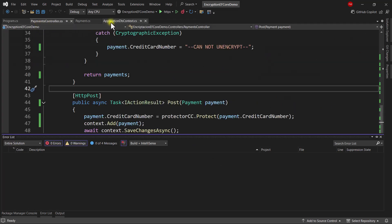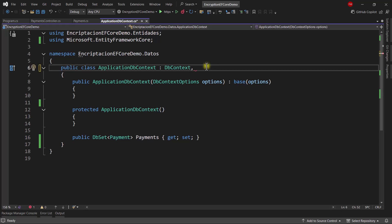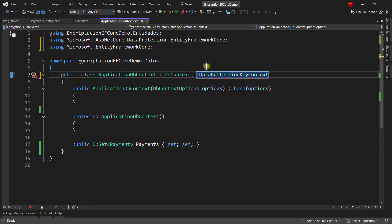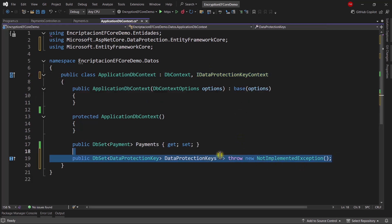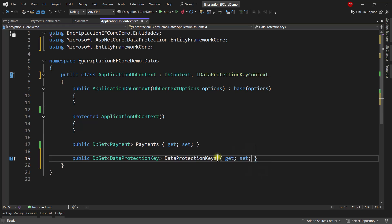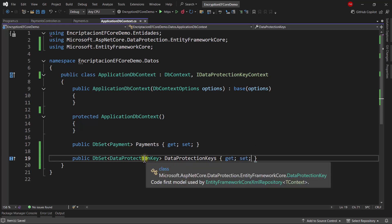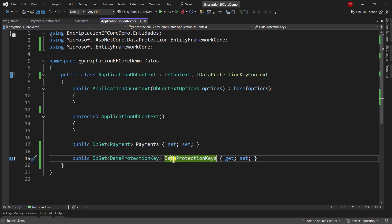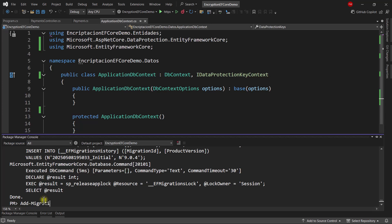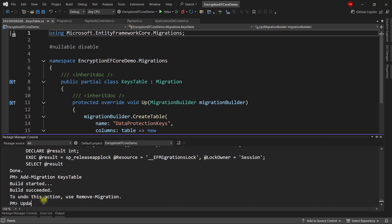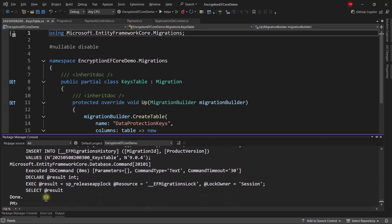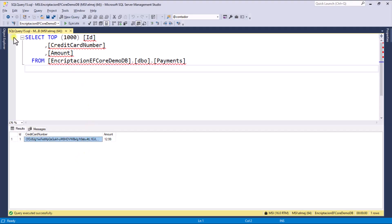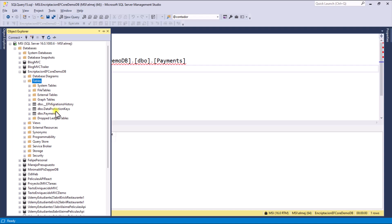The second step is to come to the ApplicationDbContext and implement the interface IDataProtectionKeyContext. Use control dot to implement the interface, and add get and set. This defines a new entity that will allow us to create a table to store the cryptographic keys - it will be called DataProtectionKeys. Now in the Package Manager Console, run 'add-migration KeysTable' and then 'update-database'. If we go over to SQL Server and refresh, we can see the new DataProtectionKeys table.